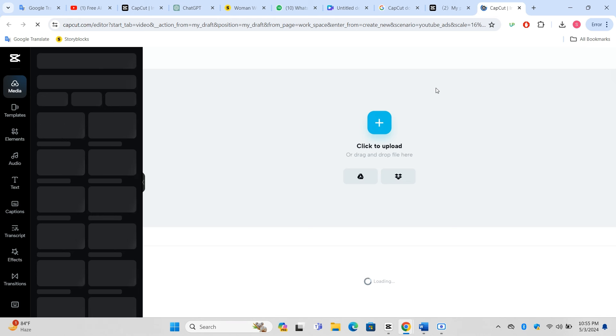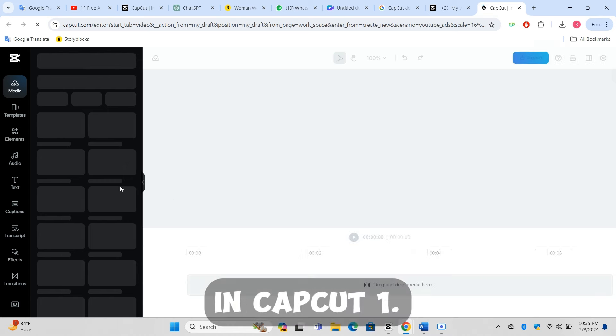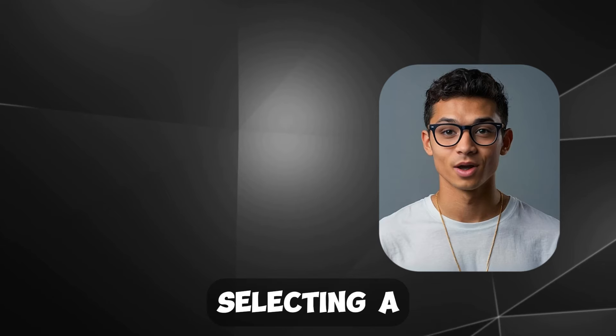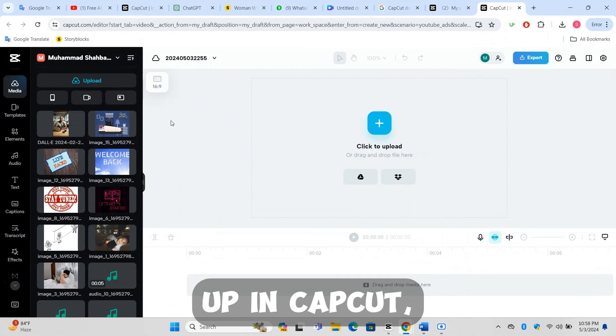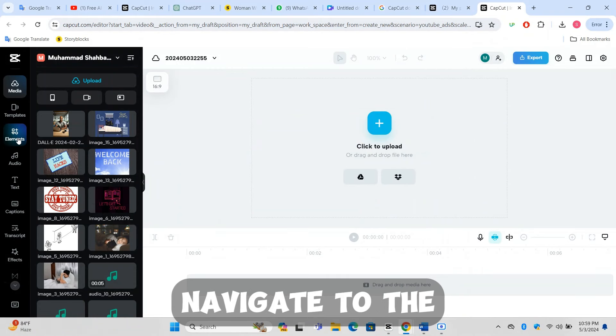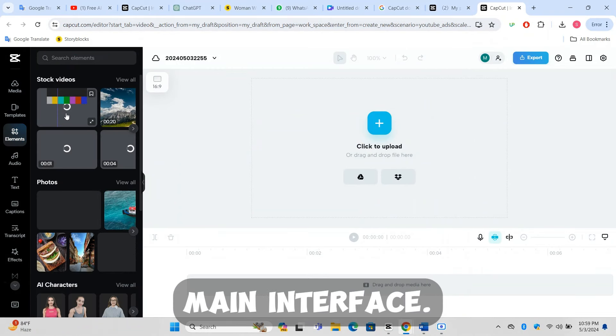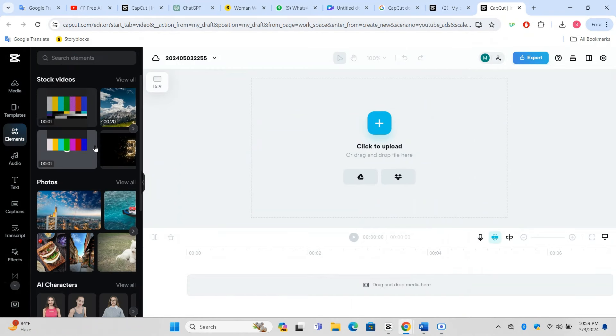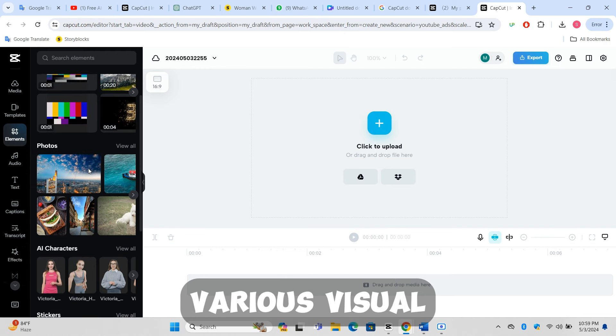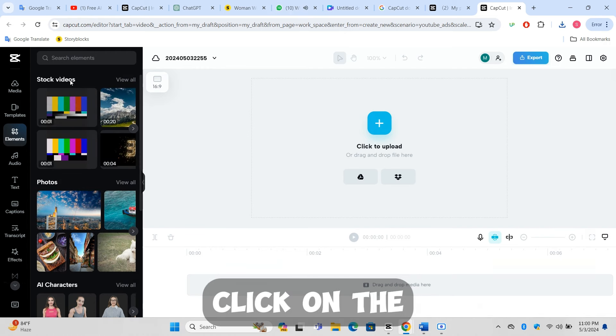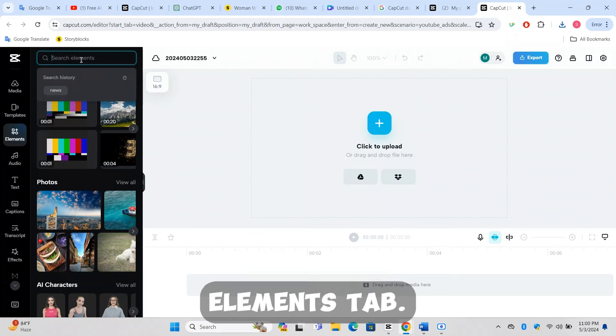Step 3: Creating the visual elements in CapCut. Selecting a news intro: Once your project is set up in CapCut, navigate to the elements tab which you can find on the main interface. This section allows you to access various visual resources. Click on the stock videos subsection within the elements tab.